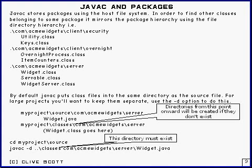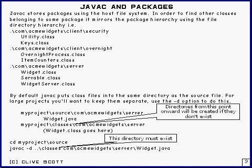We're very close here to the boundary between the language specification and the way that the compiler is implemented on an actual host system. The language requirement is that the fully qualified names of any class or interface has got to be unique. That's a language requirement. When it comes to actually implementing it on a real compiler, you're going to have to find out whereabouts these classes are located in the host system. This is the way that the Java compiler does it.